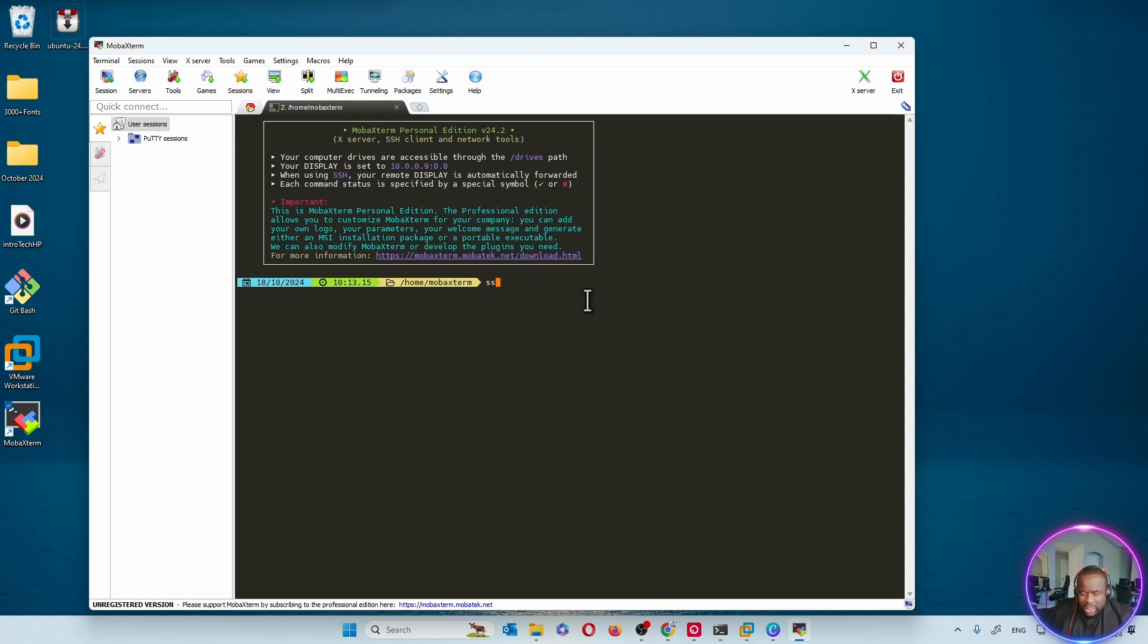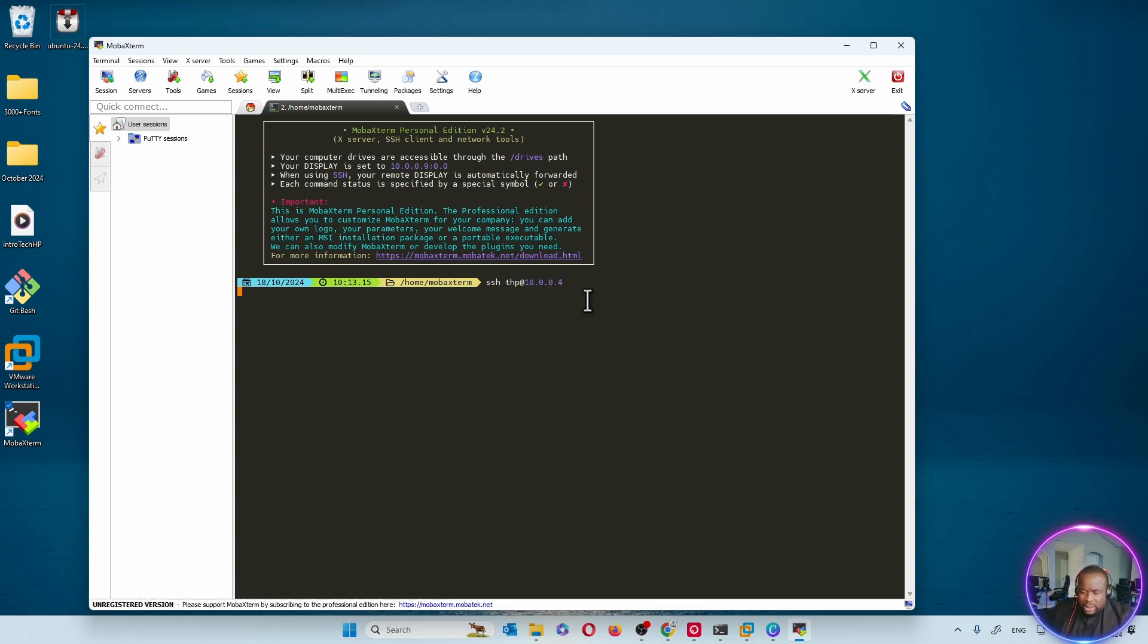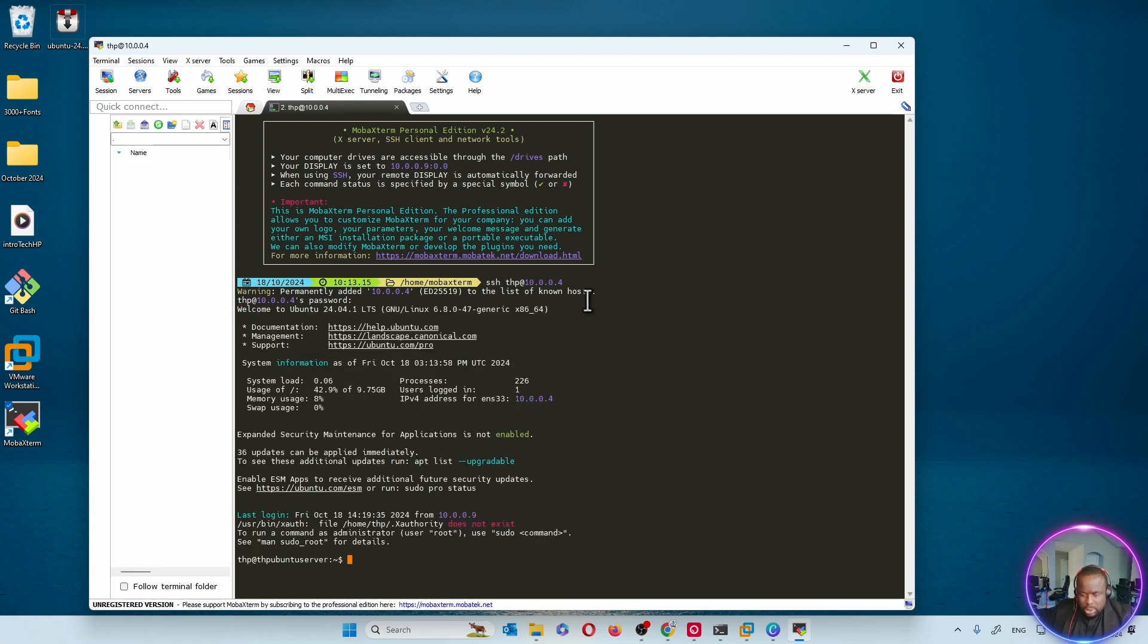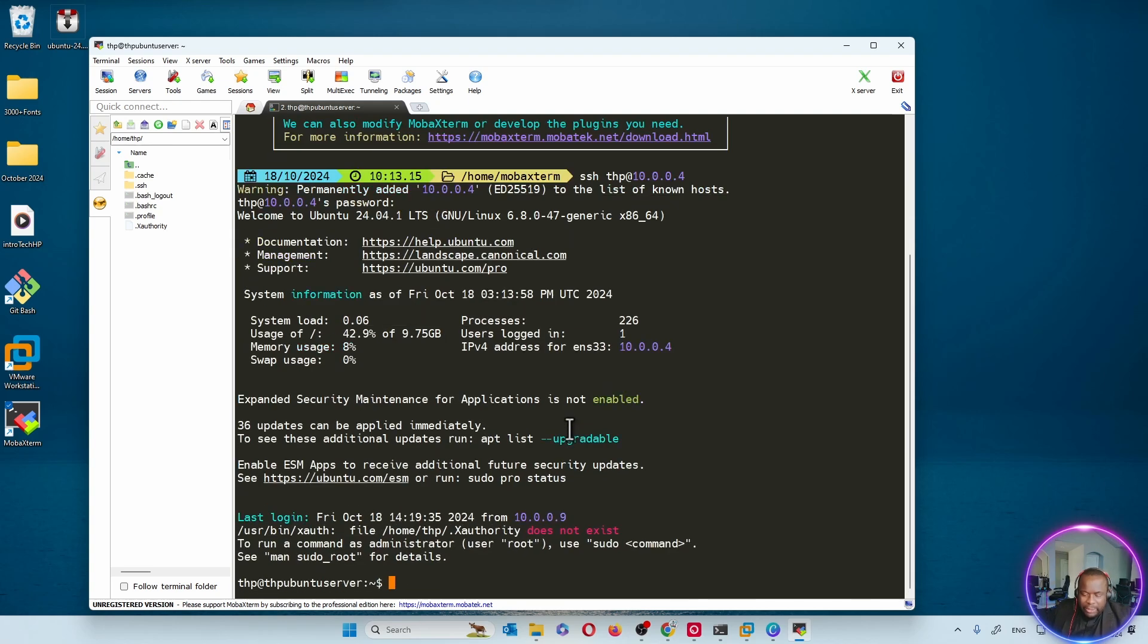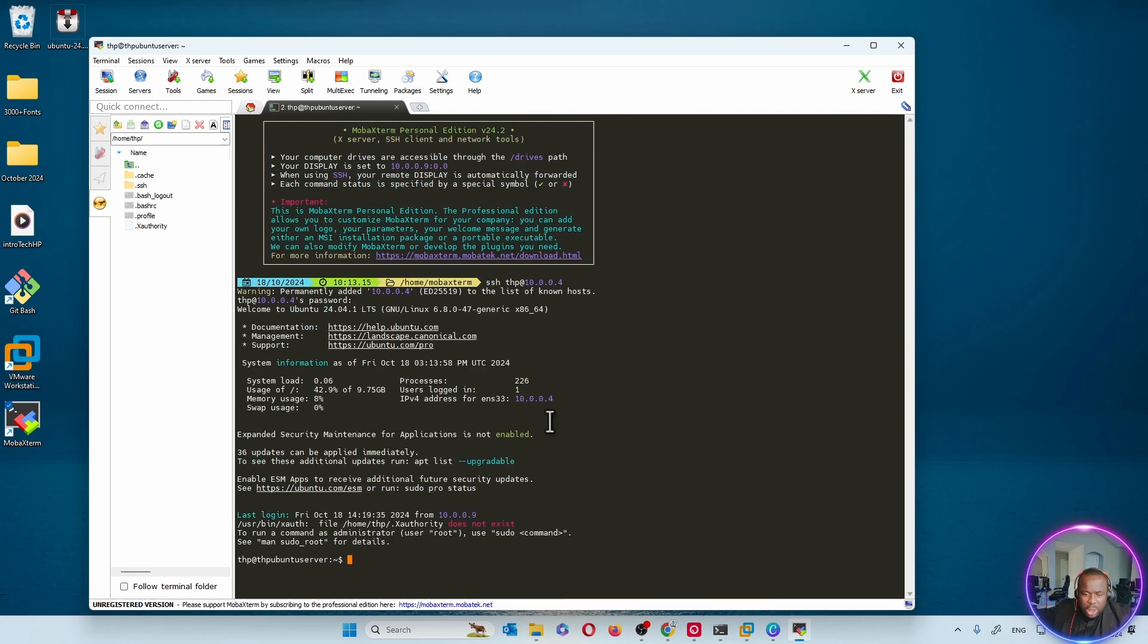So I'm going to come back to MobaXterm. SSH. My username was thp at 10.0.0.4. Let's hit enter. I'll put my password. And behold, I'm inside my virtual machine.